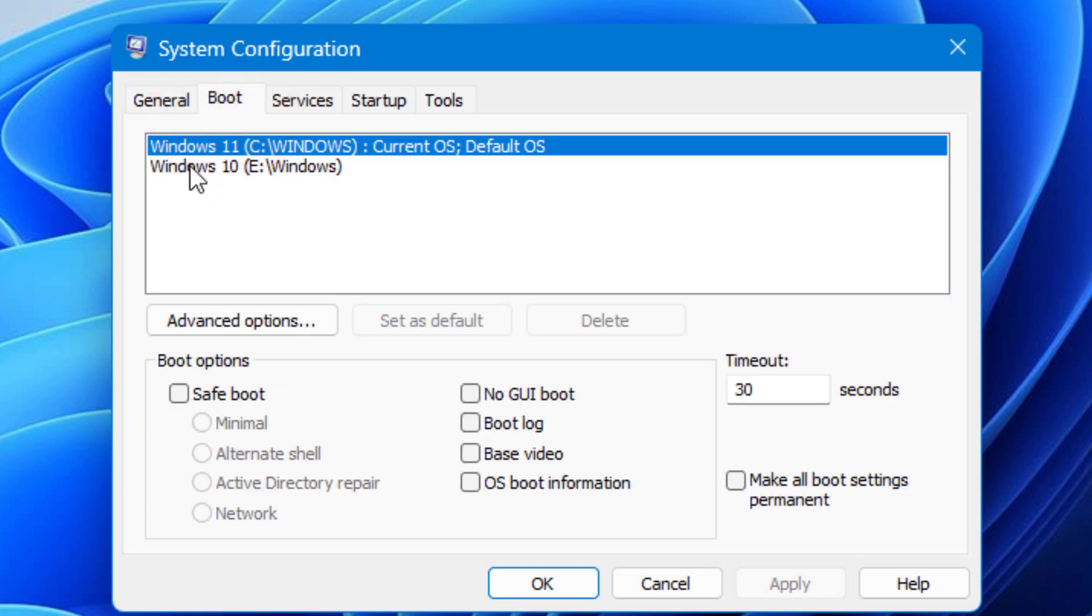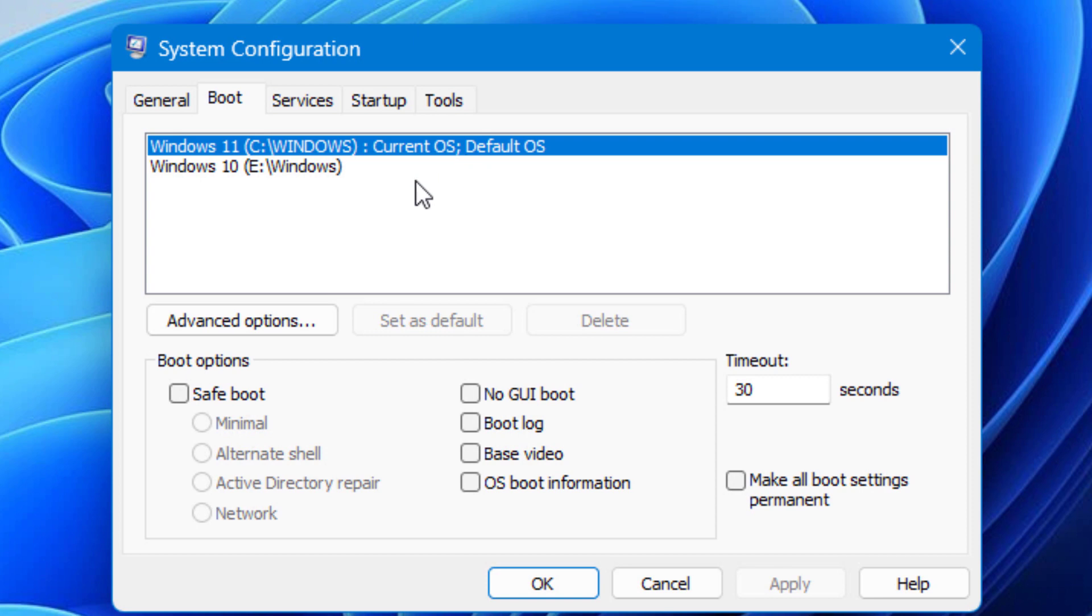Here you can see I have Windows 11 and Windows 10 in my PC. Windows 11 is the currently running OS, and I want to delete Windows 10.